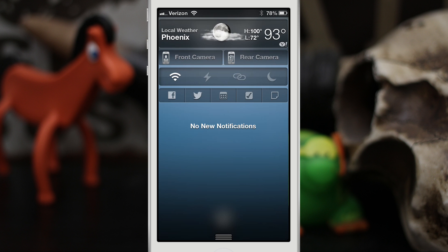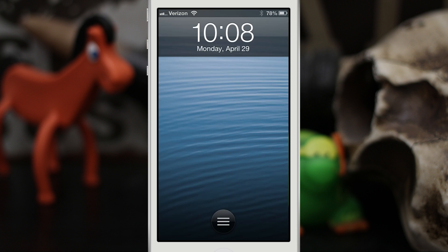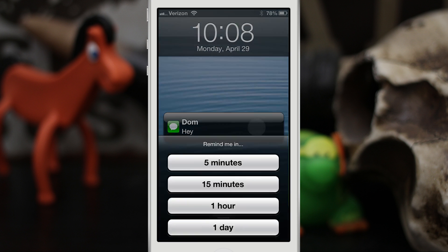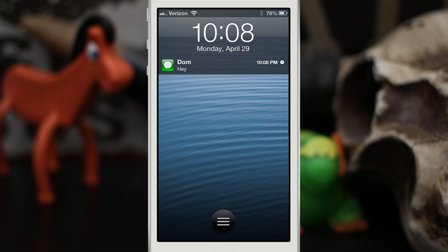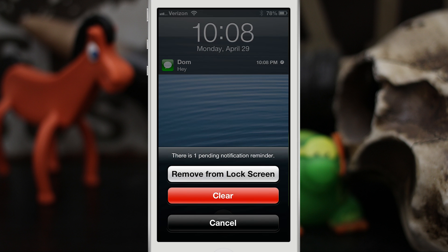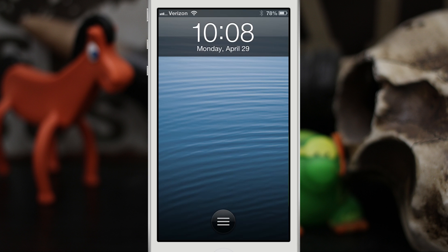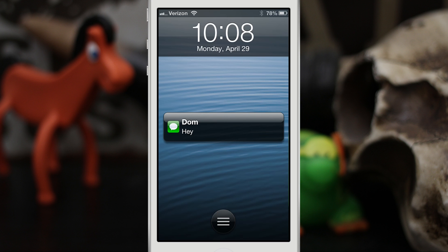The final tweak we are taking a look at in this setup is AppsterGo, and it will allow you to remind yourself of notifications that you may receive if you don't feel like unlocking your device at that time. So as you can see, I got a text here — tap and hold on it and I can set a reminder for myself so that it'll pop back up and remind me to take care of the notification at a later time. It's available for $1.99 in the Big Boss repo.